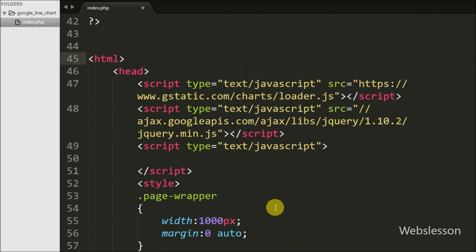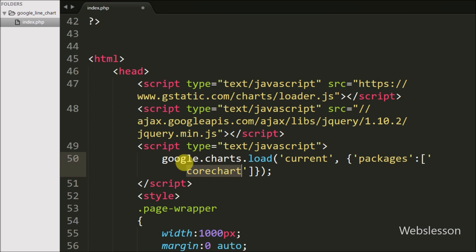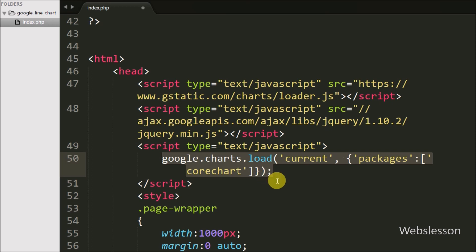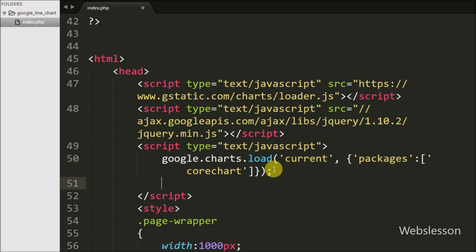Now we move to writing JavaScript code to make the line chart from this JSON data. First we write google.charts.load() with first argument 'current' and second argument an array with key 'packages' set to value 'corechart'. This loads the Google Chart visualization API with the line chart package.